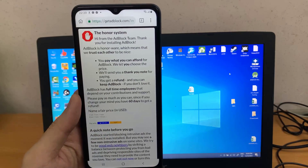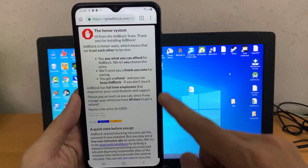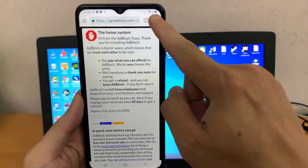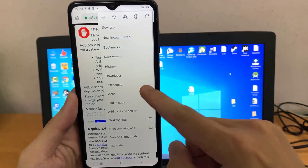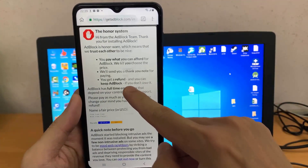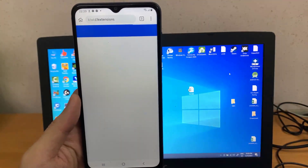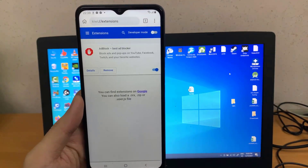So these were a few of the options you can try to block ads on Google Chrome for Android. I hope you find this video useful.